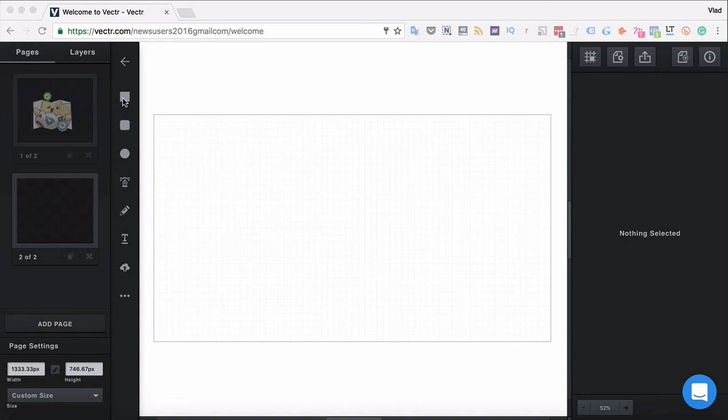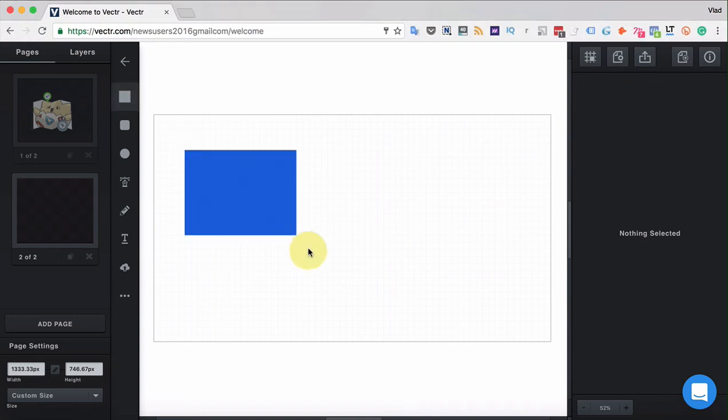So the rule is that any straight corner can be rounded. Let's see how it works, for example, with a rectangle.